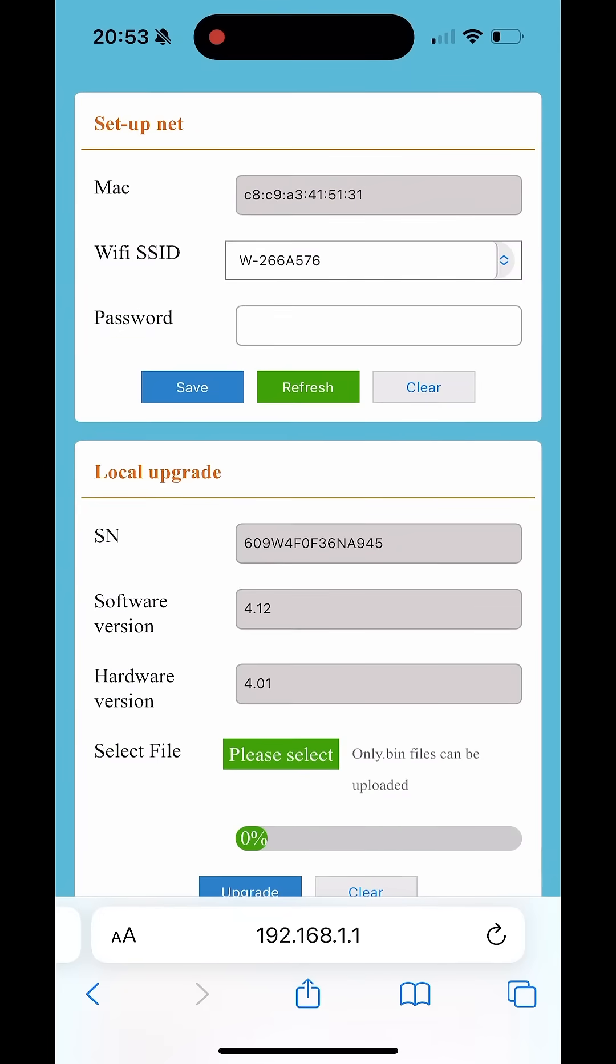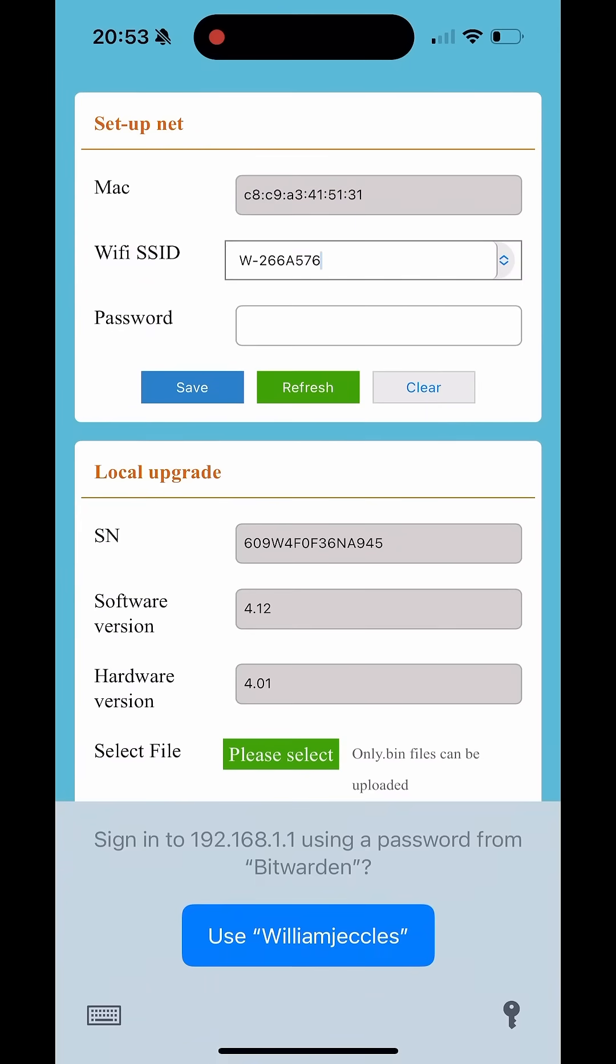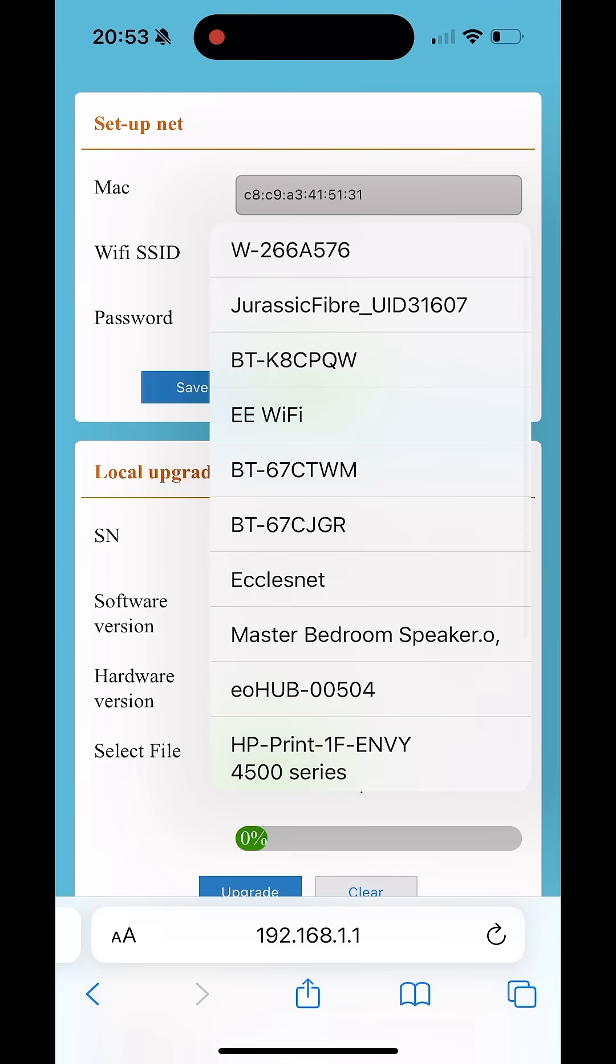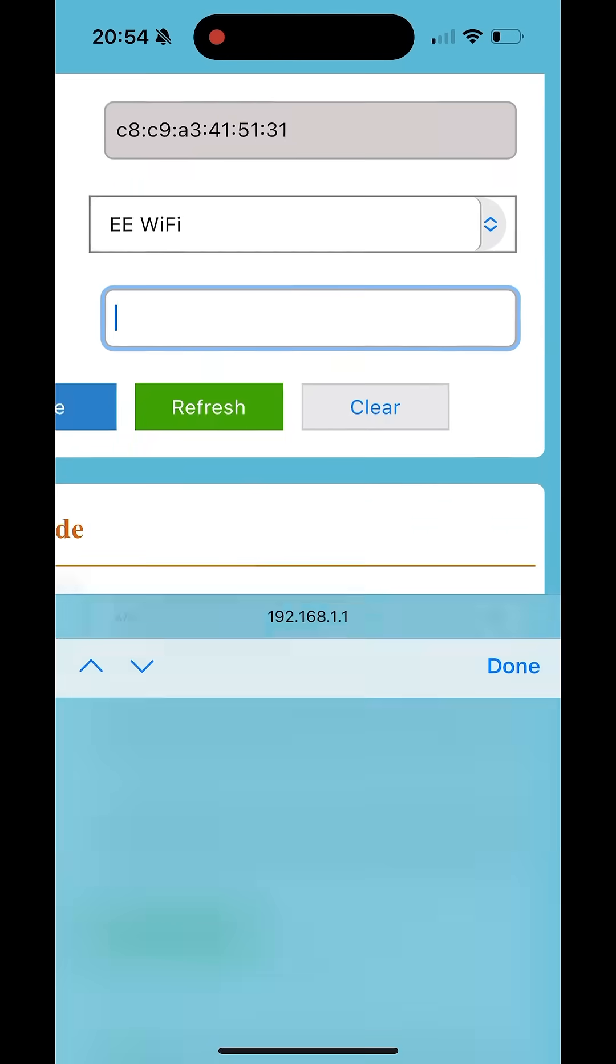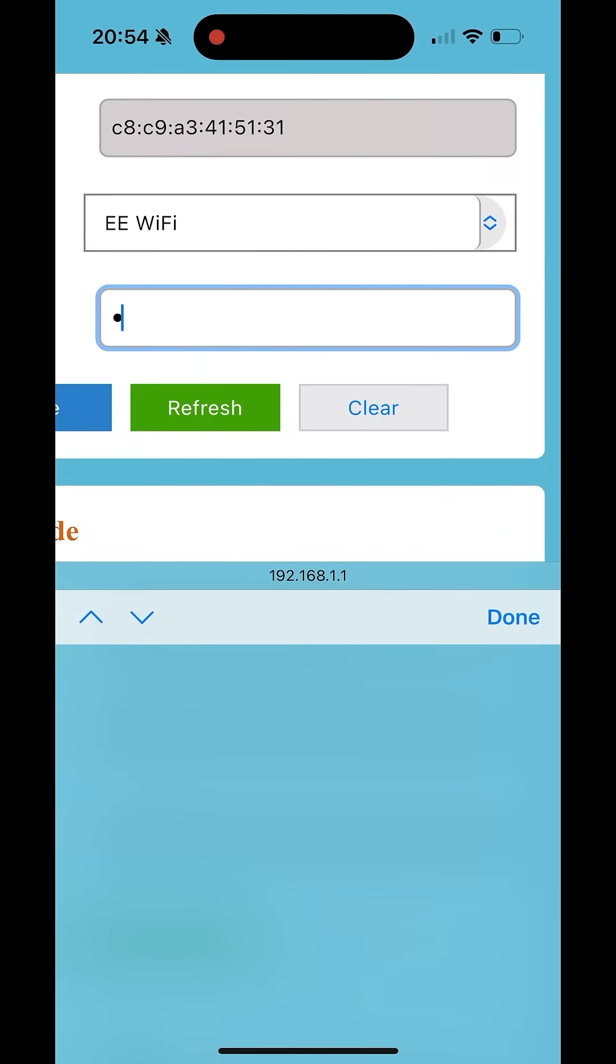Use the Wi-Fi SSID dropdown to select your Wi-Fi network name and type your Wi-Fi password in the password field. Ensure you click save and the data logger will automatically reboot and attempt to connect to your Wi-Fi.